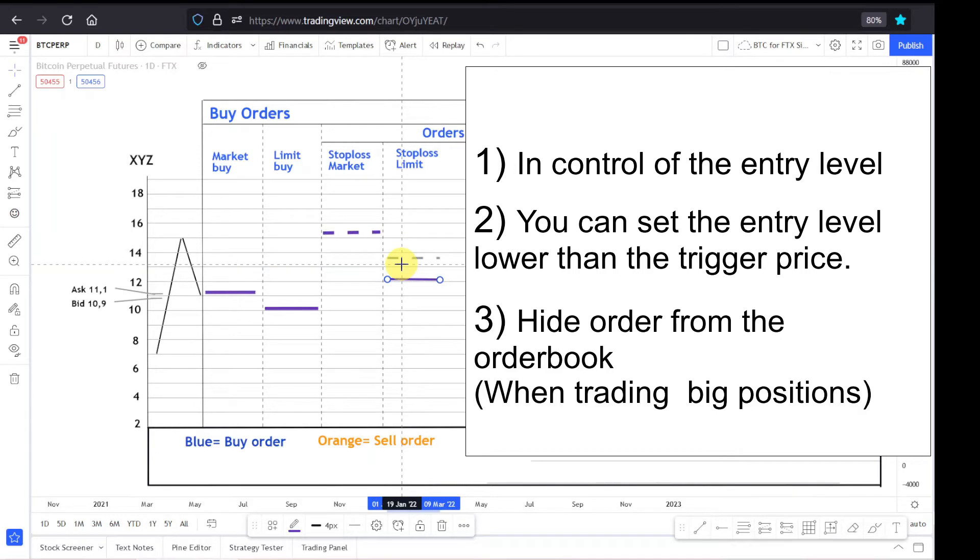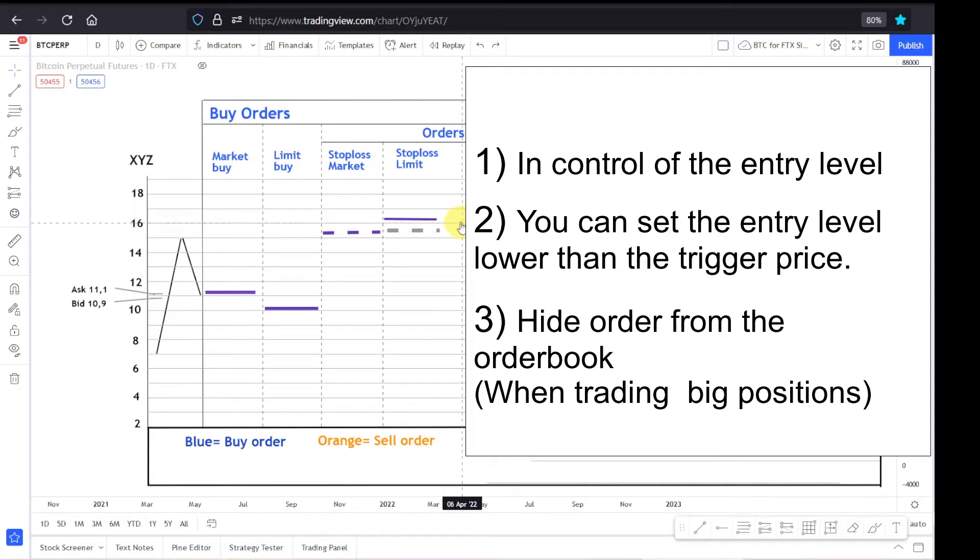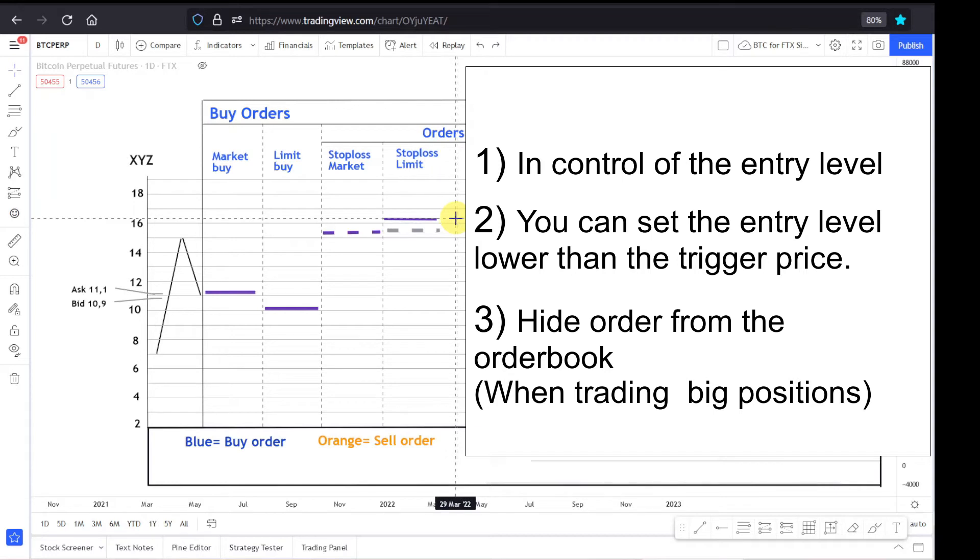The third reason is that you can hide your orders from the order book. As long as your order is not triggered, your entry order will not show up in the order book. This is also true for the take profits order, which I will cover in a future video.